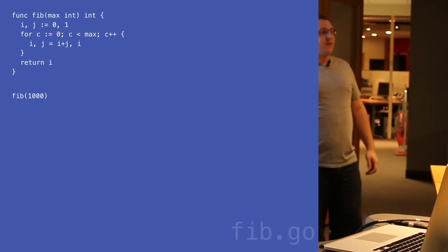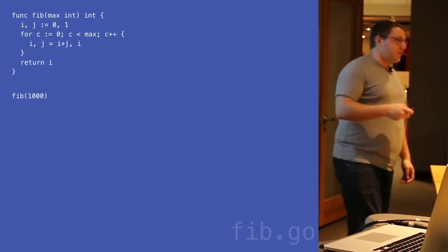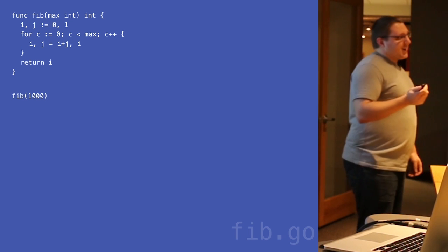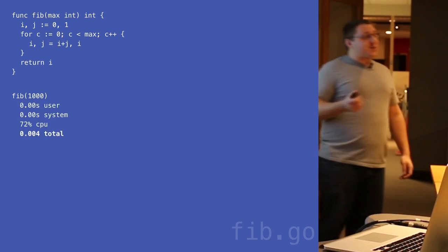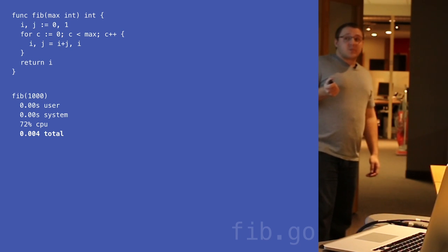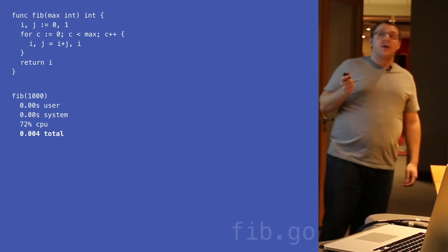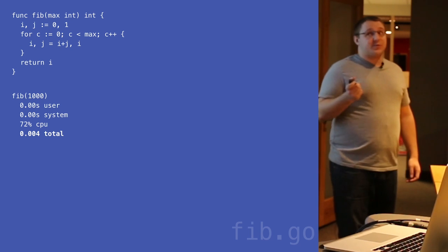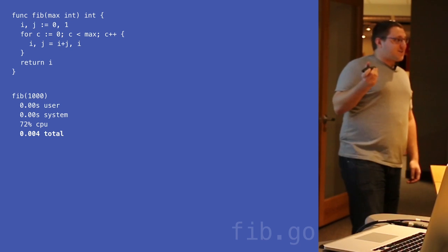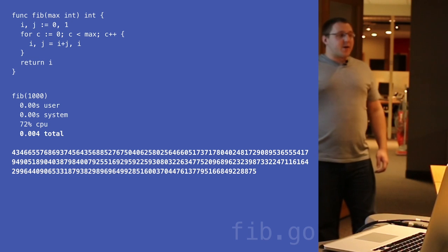How long would it take to compute the 1,000th Fibonacci number? Keeping in mind you need to calculate the 999th, 998th, all the way down to the 0th — the same number of instruction sequences, we're just iterating more times. The compiler is super good at optimizing these instructions. That's the 1,000th Fibonacci number. I'll tell you how I cheated in a little bit.